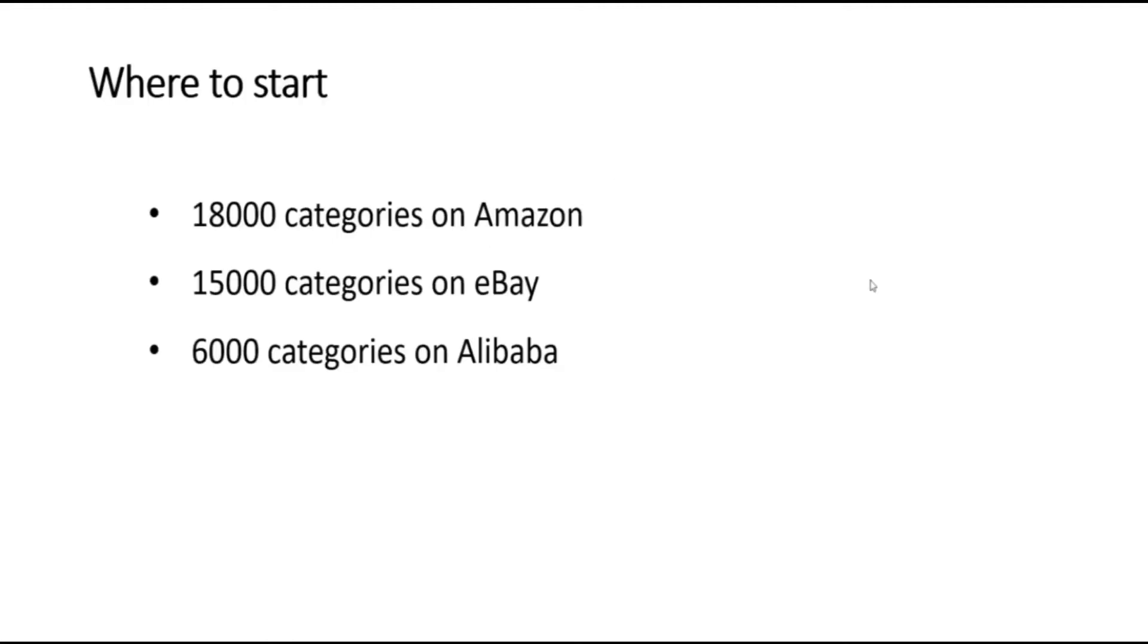If you're starting from a blank slate, deciding what to buy can be a fairly daunting prospect. There are 18,000 categories on Amazon, 15,000 categories on eBay, and 6,000 categories on Alibaba. Alibaba is a popular Chinese product sourcing site.